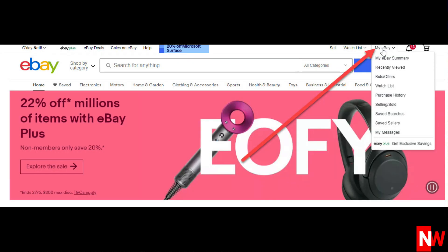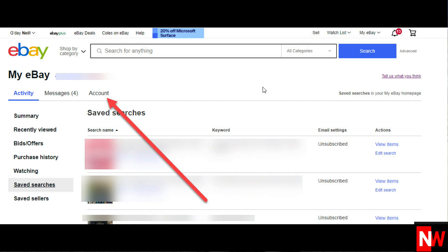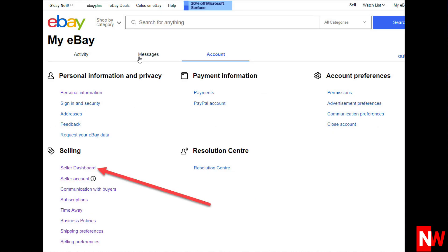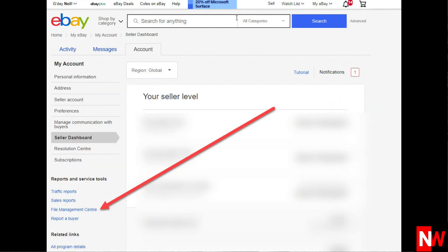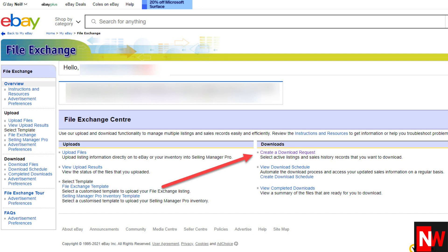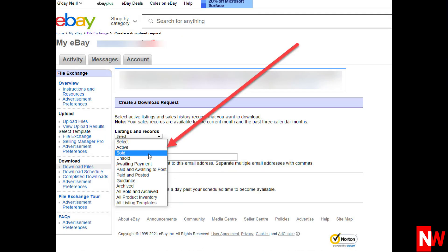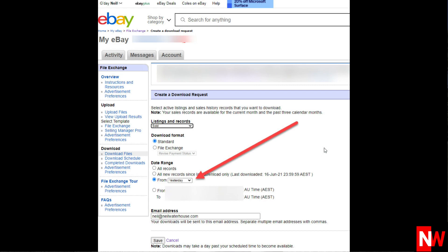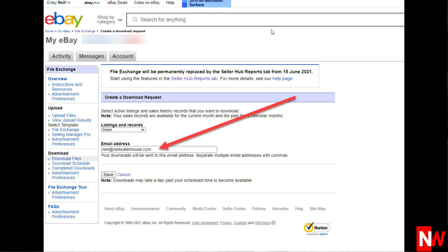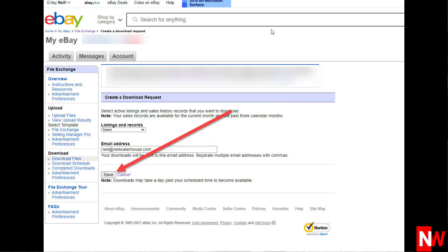So let's launch straight into it. Go to My eBay, then Account, then Seller Dashboard, then File Management Center, then Create Download Request, select Sold, then select whatever date range you require — in this case I'll select Yesterday — enter your email address, then click the Save button.